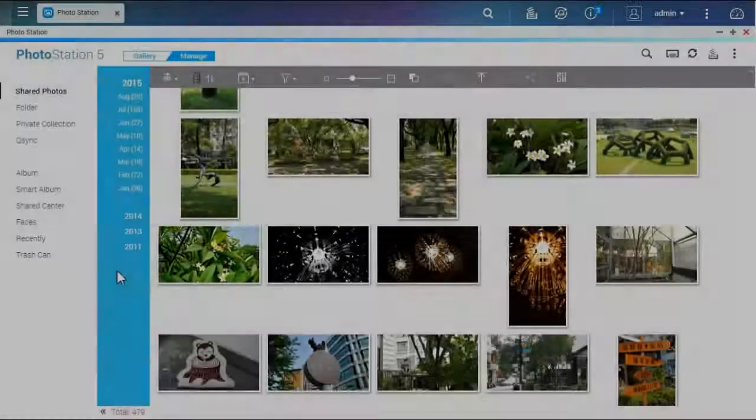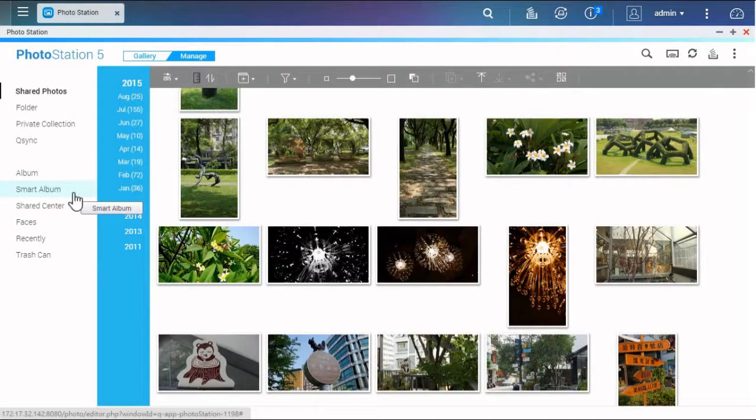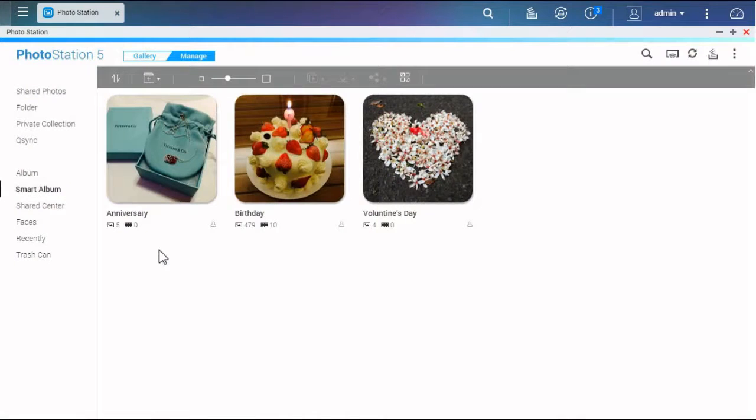Another way to create an album is to use Smart Album. A Smart Album can automatically search photos that match your criteria.